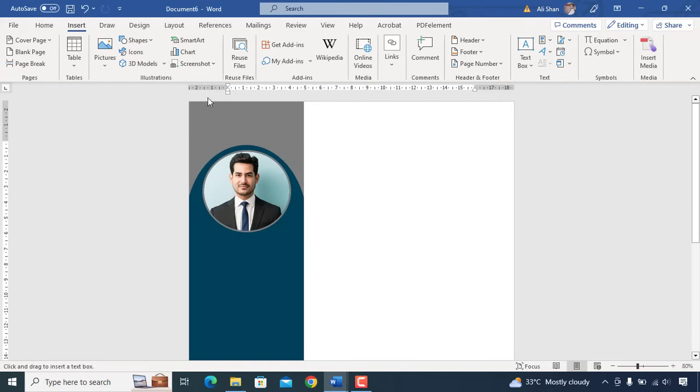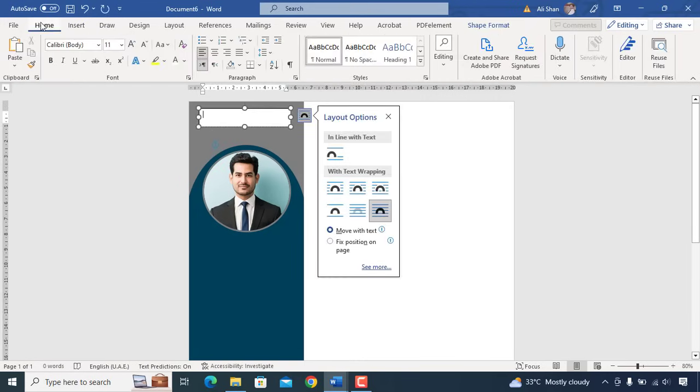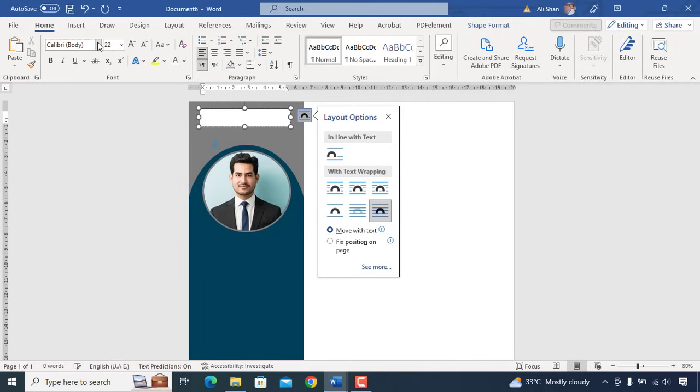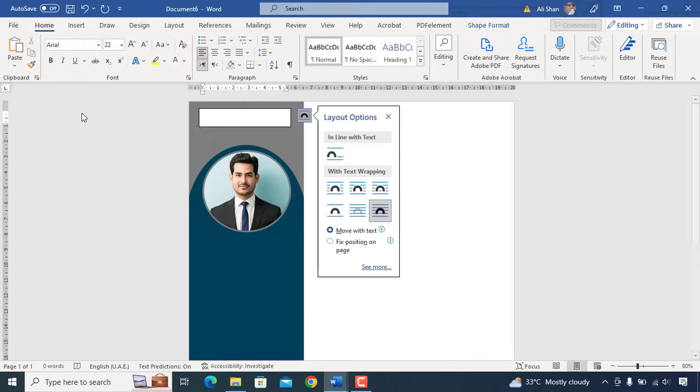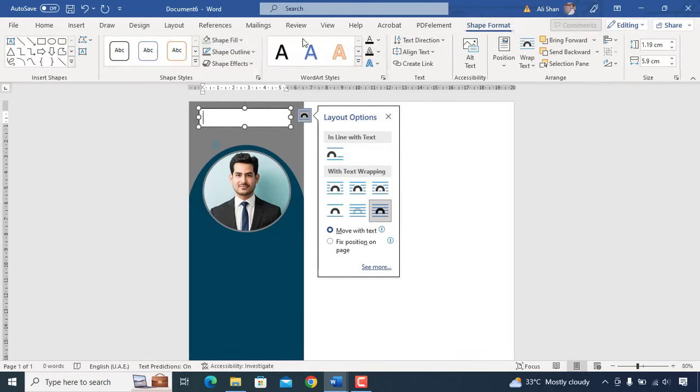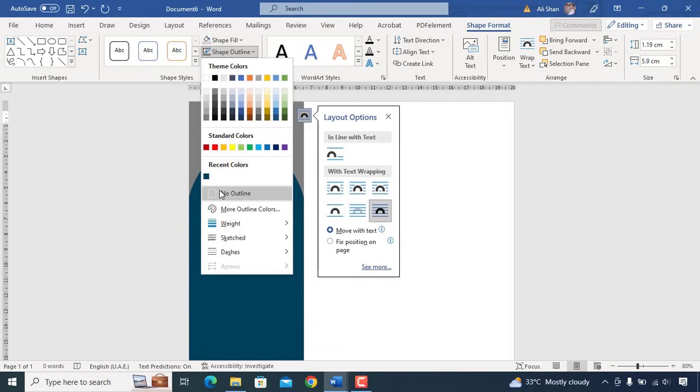Once we are done with picture, now we can add a text box and write name. Make sure to remove text box background color, border and have font Arial size 22 bold.